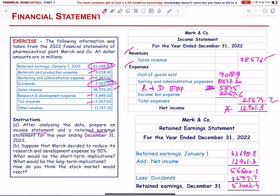Now suppose that Merck decides to reduce its research and development expenses by 50%. The short-term implication: expenses go down by 50% of R&D expense, which leads to an increase in net income, and retained earnings will also increase. But in the long term this may have a negative impact on the stock price because they are investing less in research and development.